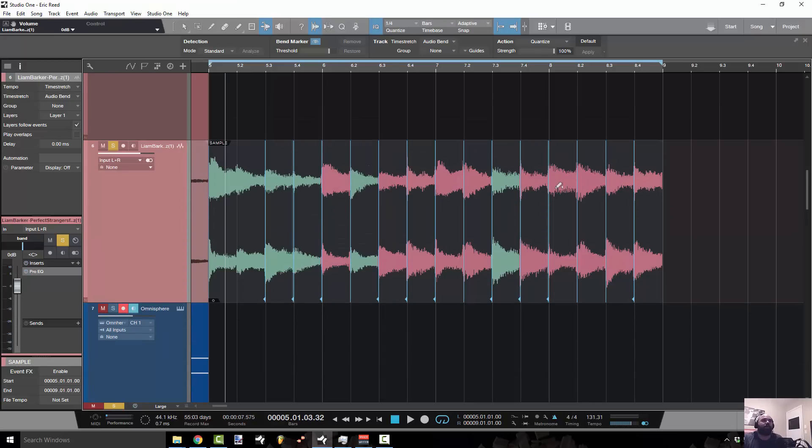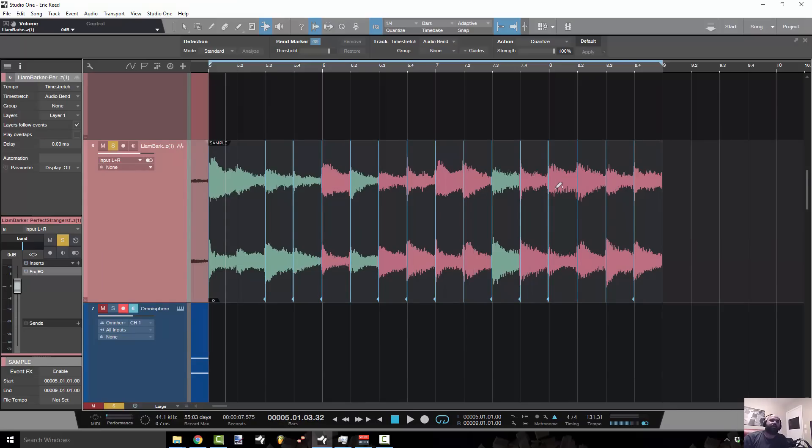Otherwise those bend markers are going to snap either right or left to that closest bend marker and that can really throw off your range, your melody or your region. So make sure that you know first what you want to quantize to and then have Studio One program your bend markers accordingly.